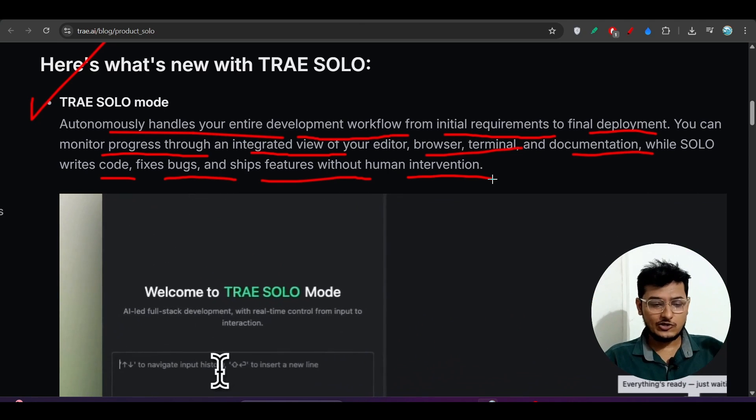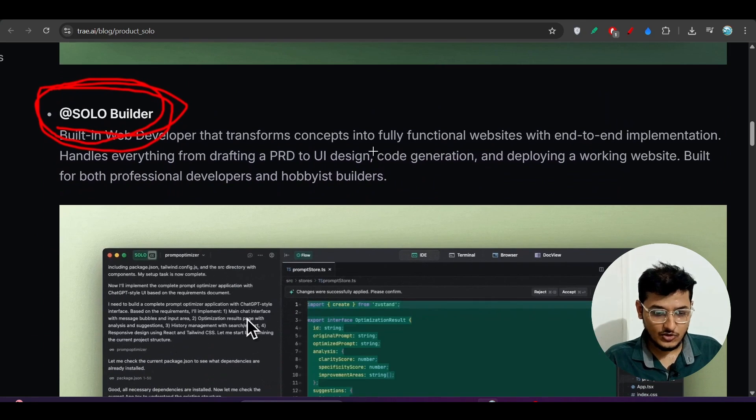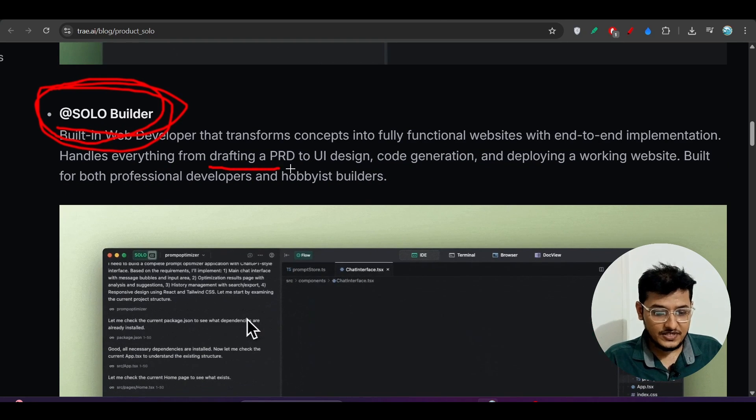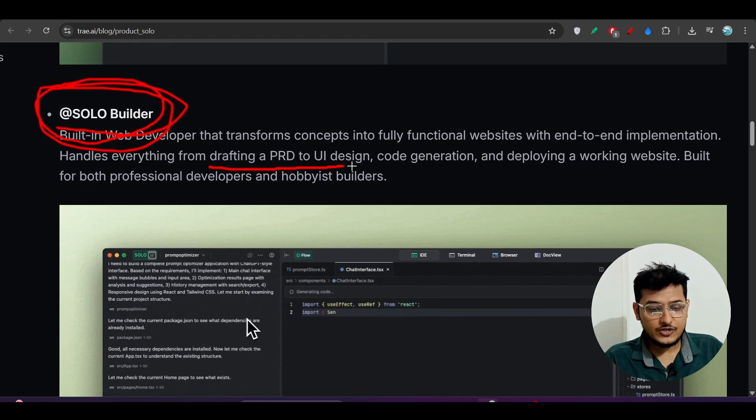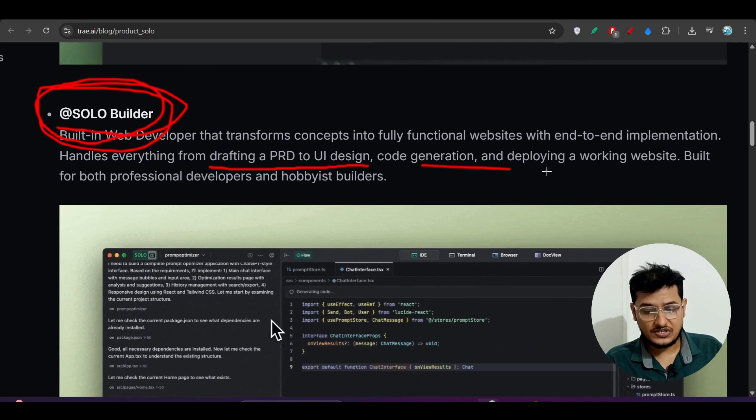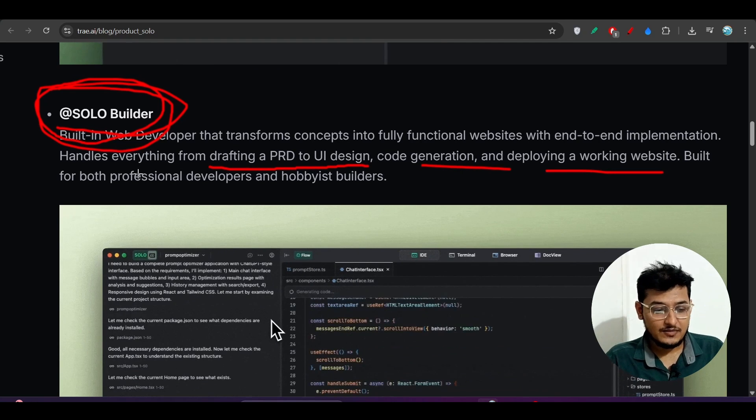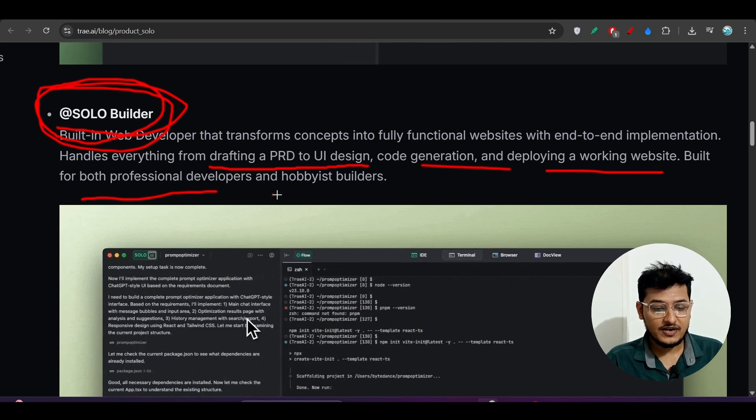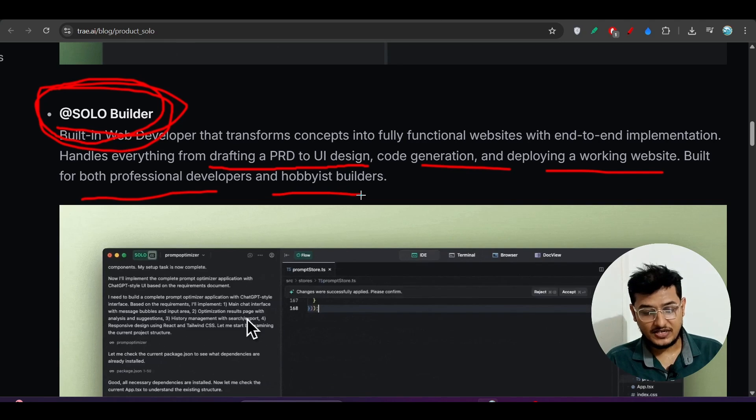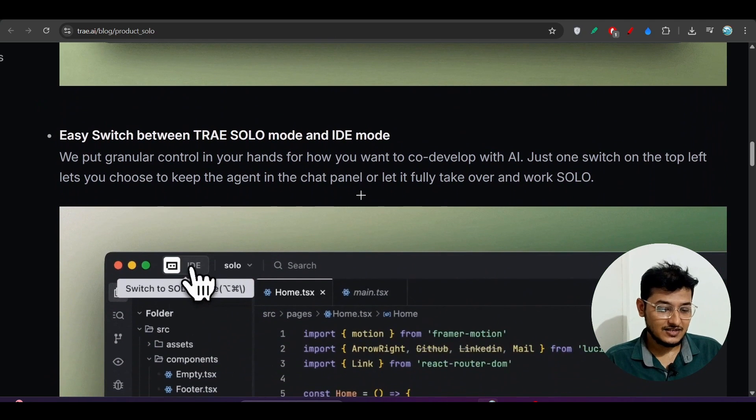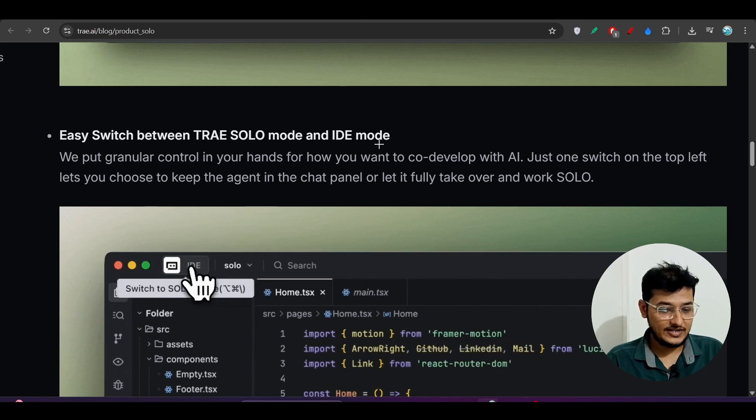SOLO Builder: from drafting a PRD to UI design, code generation, and deploying a working website. Built for both professional developers and hobbyist builders.